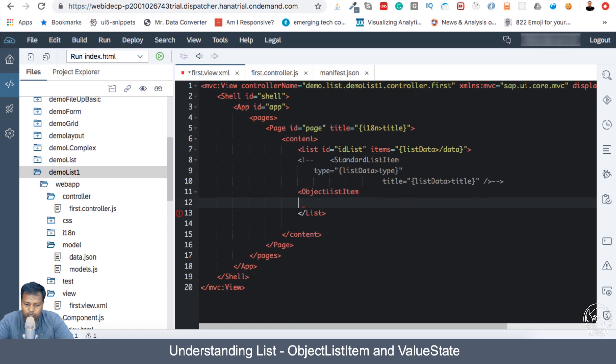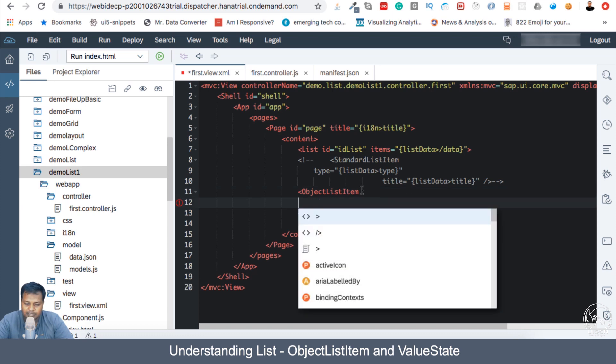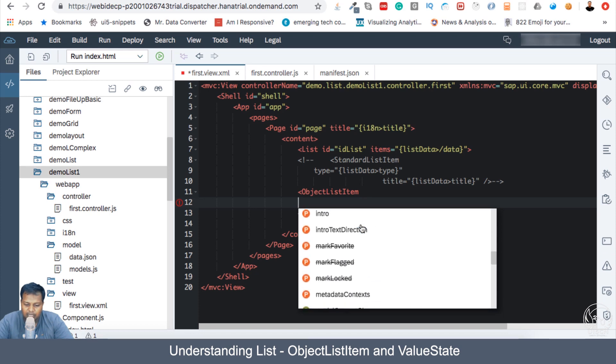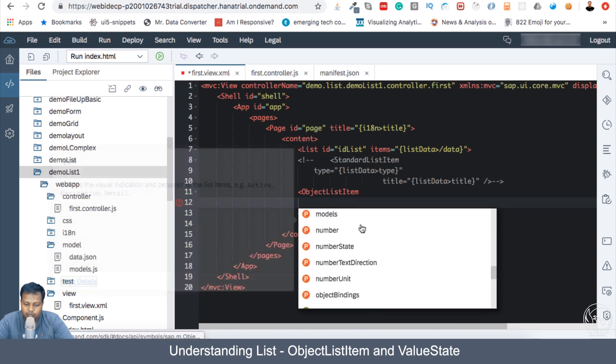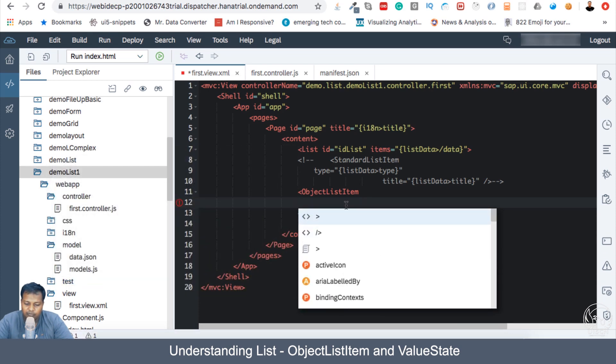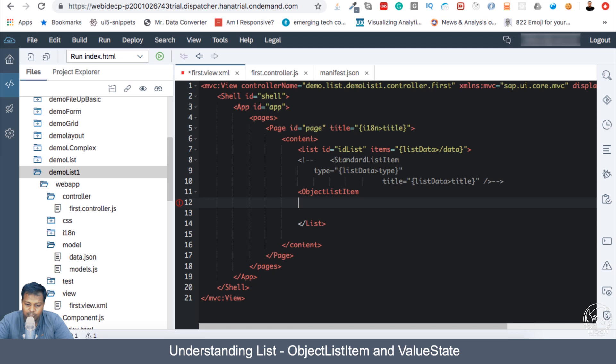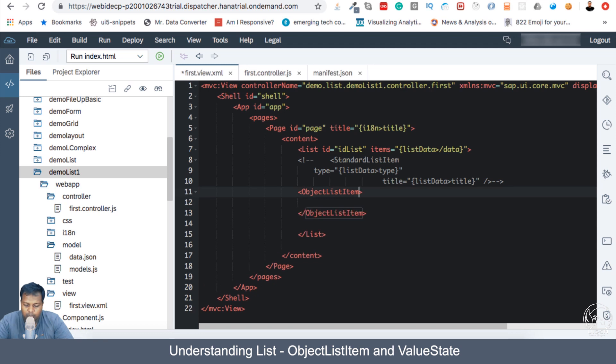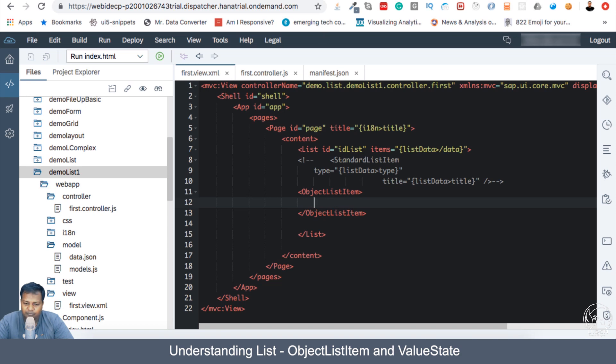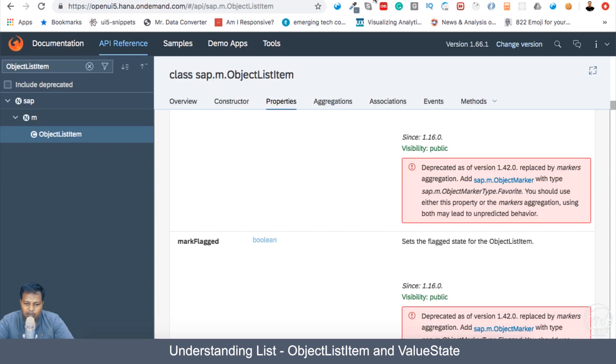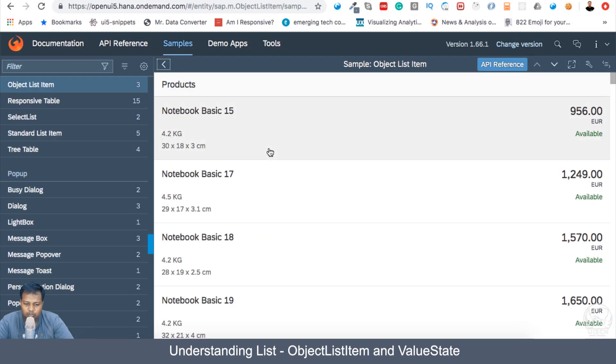If I go to the next line with shift enter and press control space, then you can also see properties which are possible within object list item. There are a long list of properties which you can actually use. So what is the first thing which we will use? How the order actually looks is very different from how a list looks.